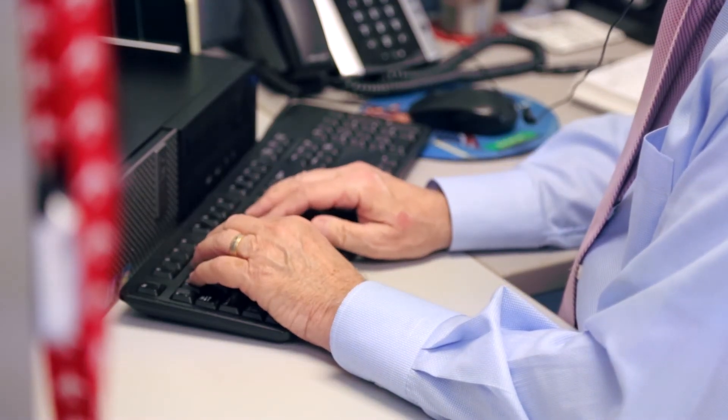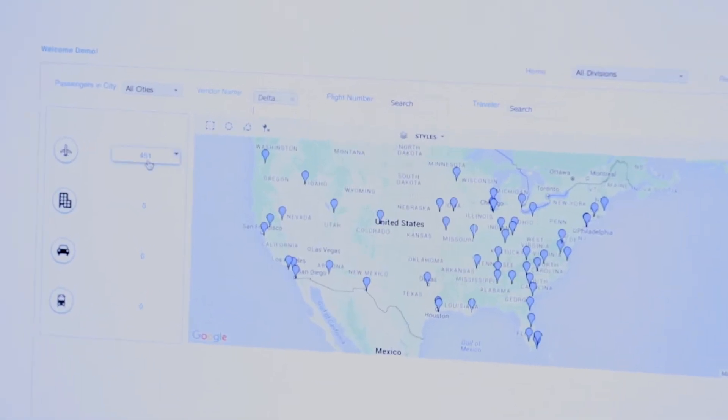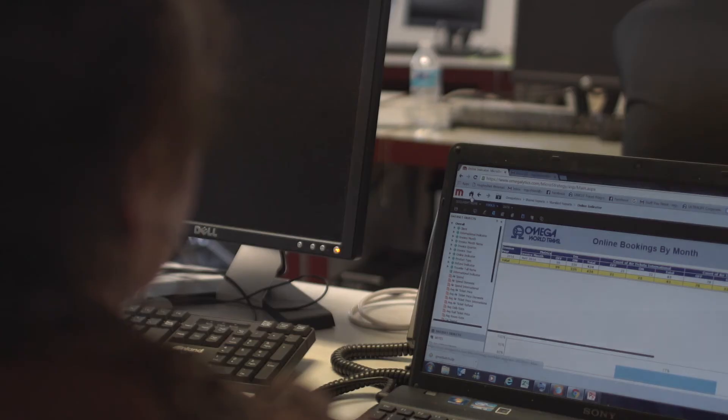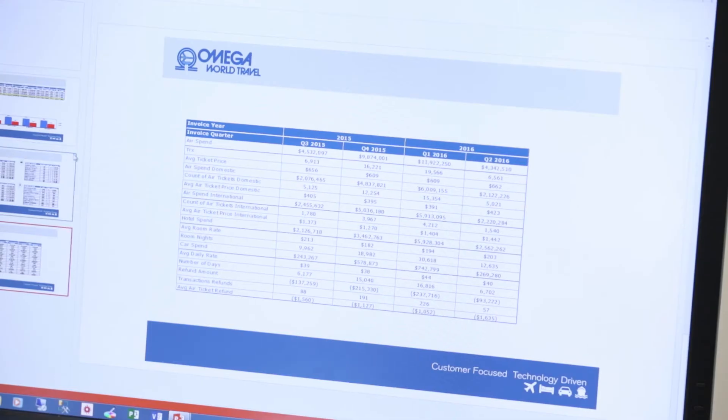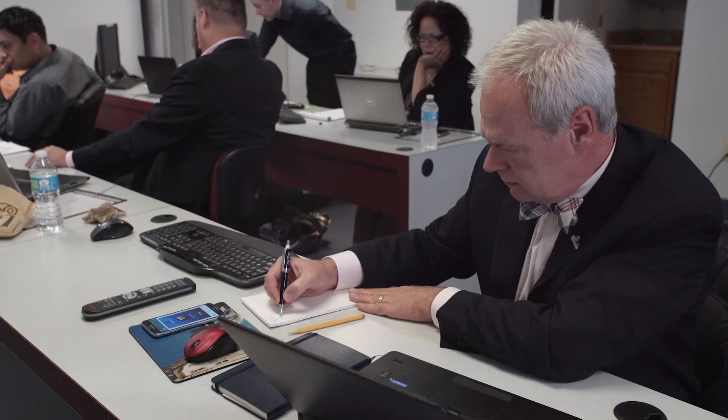That data is there to give them peace of mind as far as where their travelers are. The Omegalytics tool is really nice in the sense that it has a nice graphic with the map, and they can see how many people they have per country in each area. But they also have the opportunity to drill down further and to see who those travelers are and whether they're even affected.